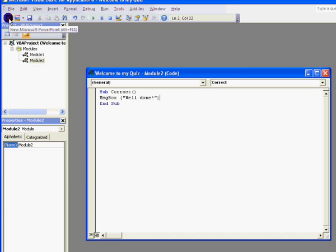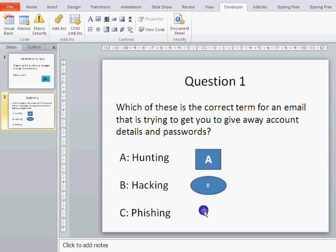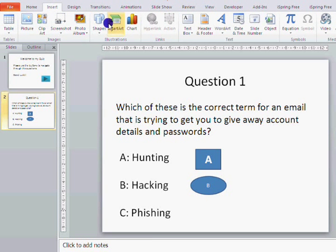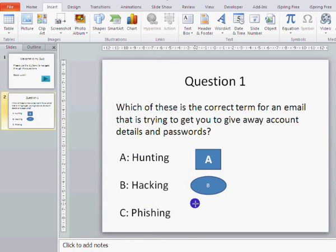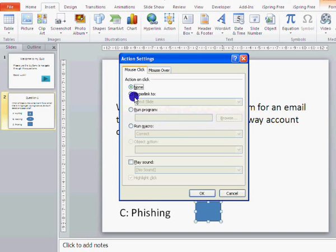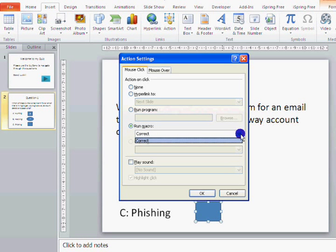We can now return to our PowerPoint by clicking on that PowerPoint button. I'm going to have to get rid of the picture and we'll use an action button to make this work. Create an action button and rather than hyperlinking it, we are going to run a macro — and you can see it says 'correct'. That's the macro we just created.